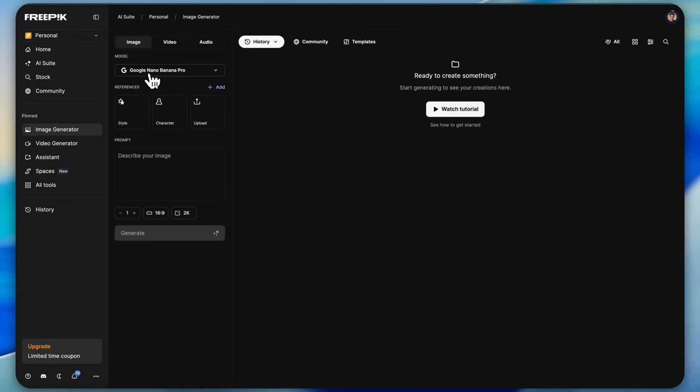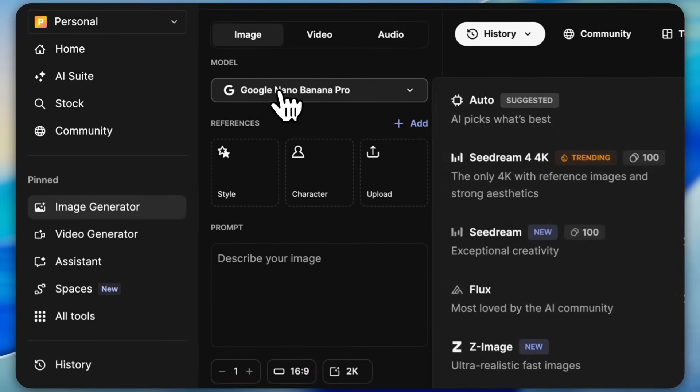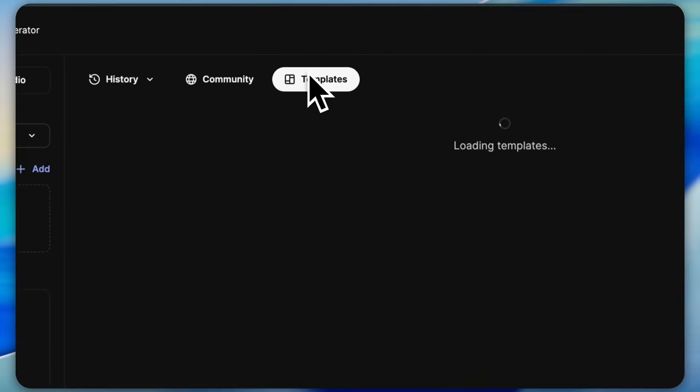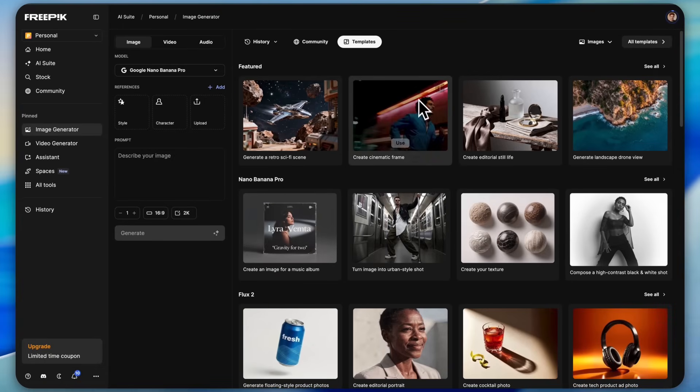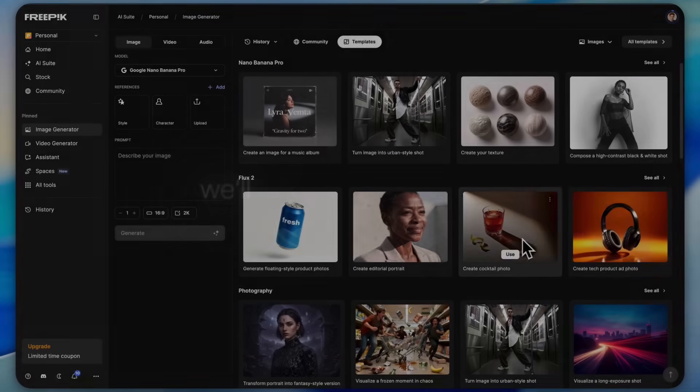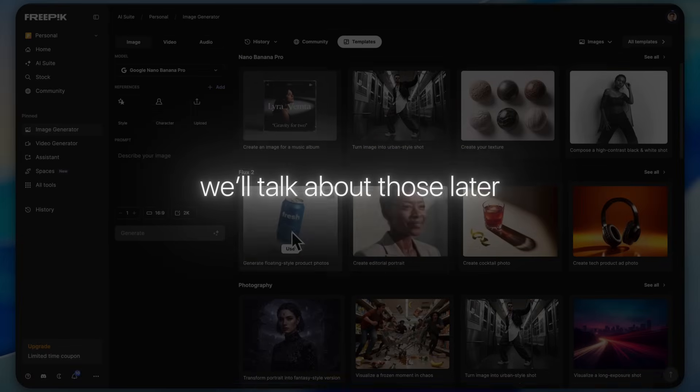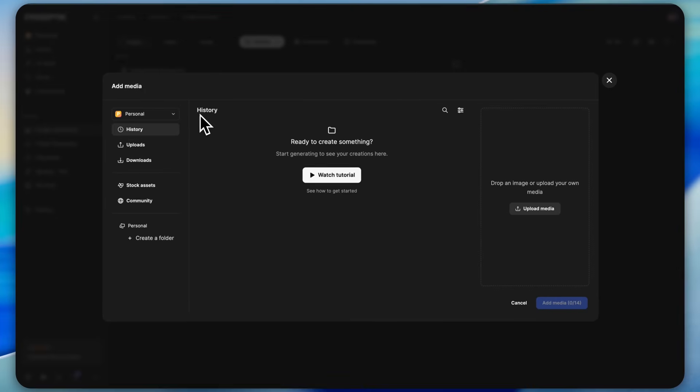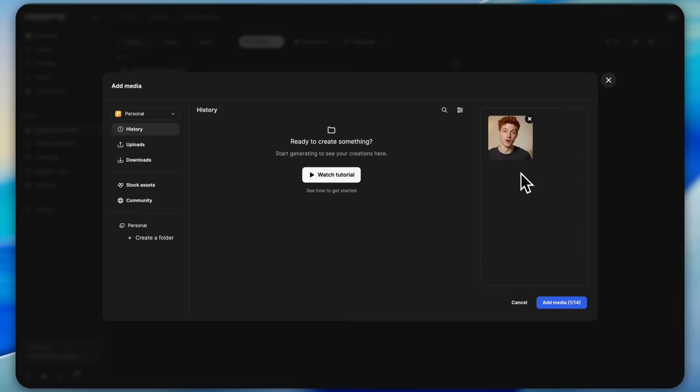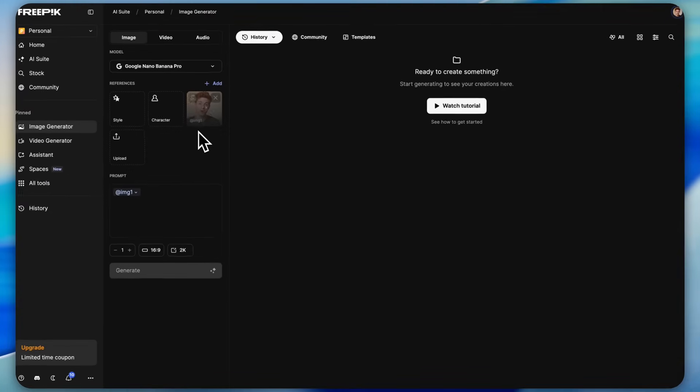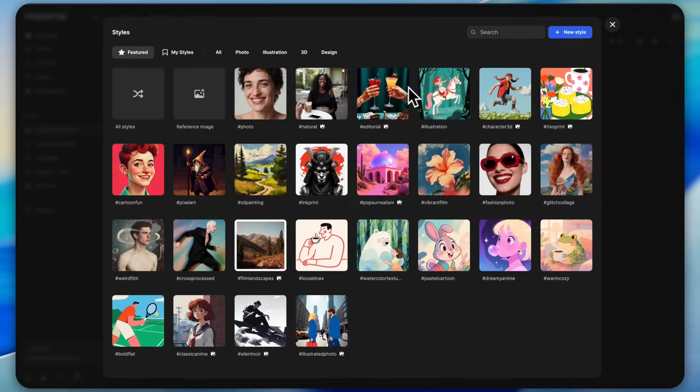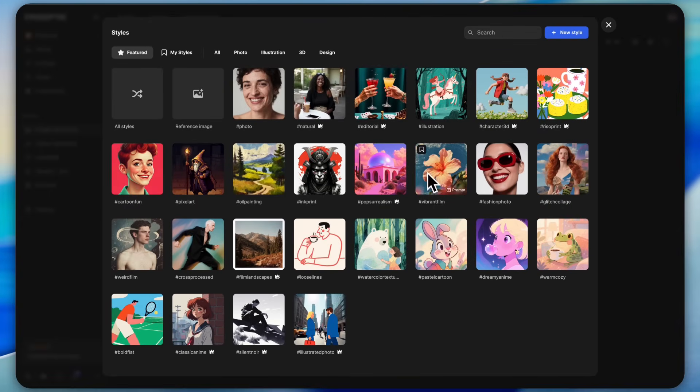To begin, open the image generator, go to the model section, then switch to Google and select nano banana pro. You'll also see a bunch of ready-made templates here that you can use for AI photography. We'll talk about those later. After this, simply upload your reference image. I'm uploading my own photo right now.